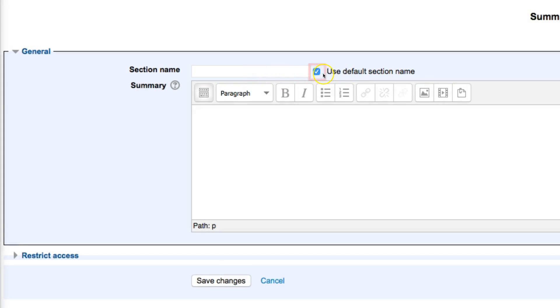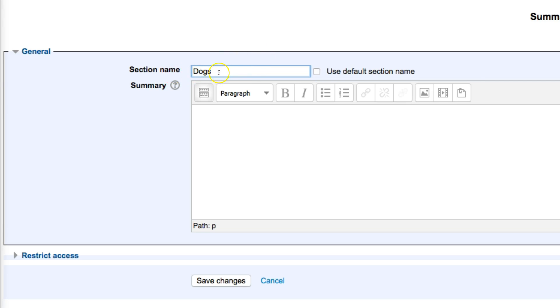If I'd like to use something different, I can uncheck that option and call this something different. So, maybe in this particular section, I'm going to be talking about dogs. I can type in the section name there, make sure to uncheck Use the Default Section Name, and I can click on Save Changes.